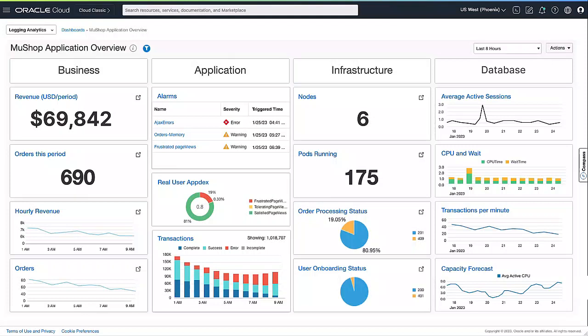In this demo, I will showcase monitoring an e-commerce application called MewShop. It's a cloud-native e-commerce application deployed on Oracle OCI Kubernetes stack.